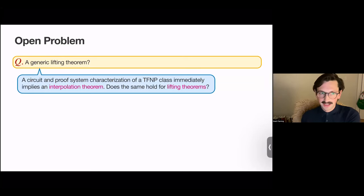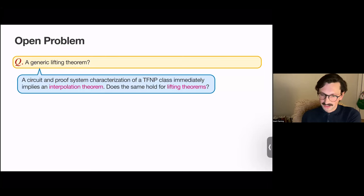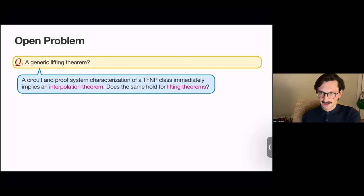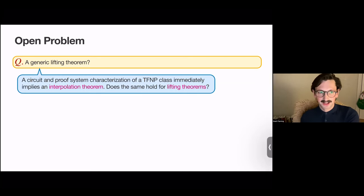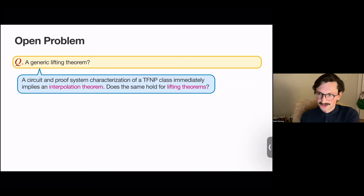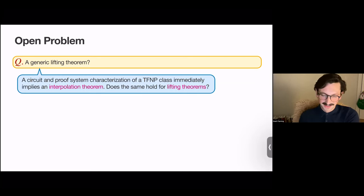Is the same true for lifting theorems? If we have a circuit and proof system characterization of the same TFNP class, do we immediately get a lifting theorem? This seems much more difficult to establish than the interpolation theorem direction, which is immediate. But I think this is a very exciting open problem. Thanks for coming to my talk.